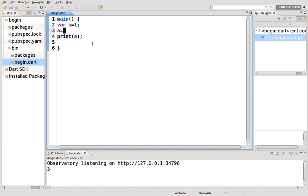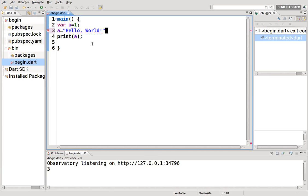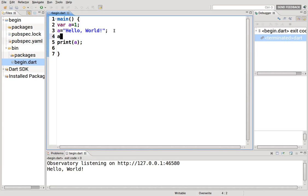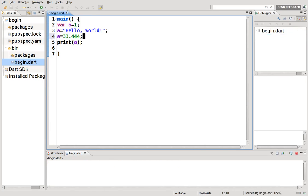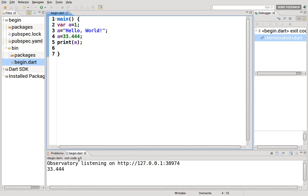You can also change it to a string. So let's just say hello world, and print that. It will be hello world. Or you can change that to a floating point. It will print that as well. This is an example of dynamic typing.